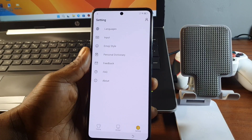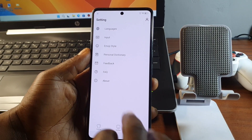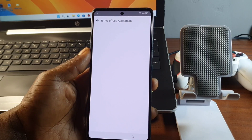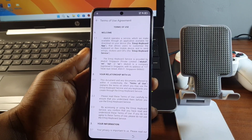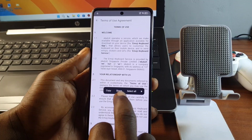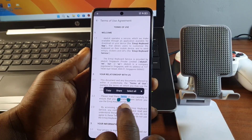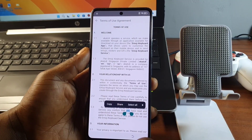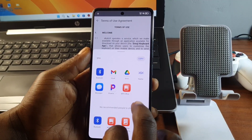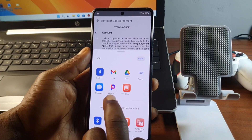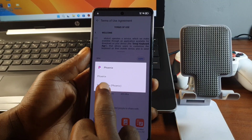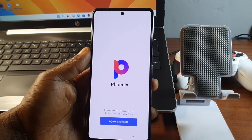Now click on 'About,' then hit on 'Terms of Usage Agreement.' Here you need to select any text from the user agreement. Hit on 'Share' and choose Phonics from the list, then click on 'Text Reader.'